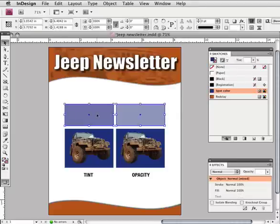One thing to note is the color value difference between the two, even though both rectangles are set to 50%. This shows how tint and opacity are not interchangeable.